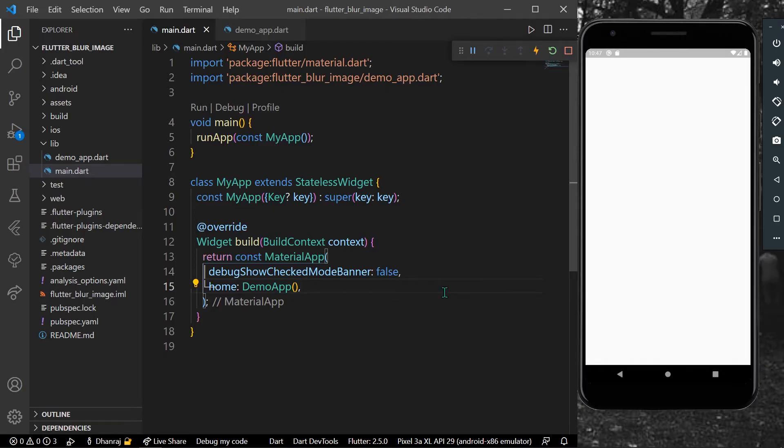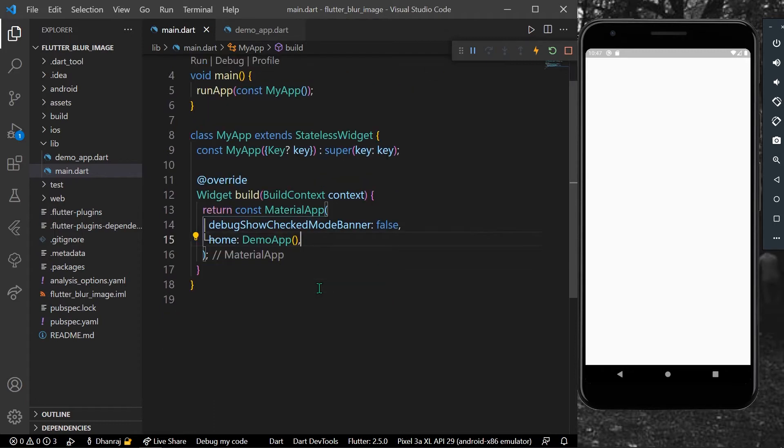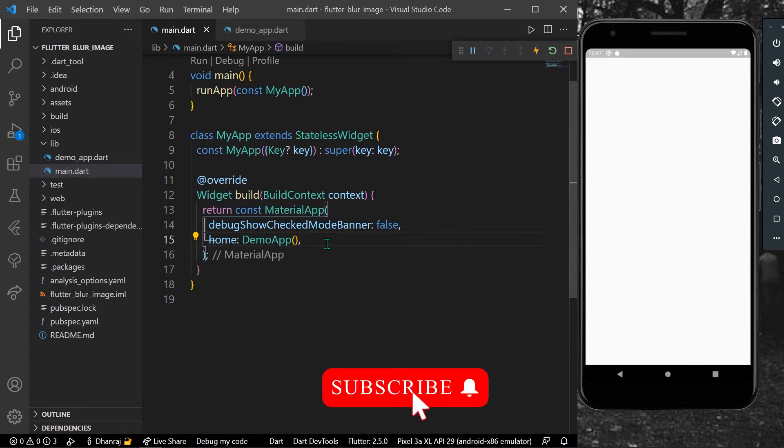Hello guys, welcome back to my channel. In today's video, we are going to see how you can add blur to your background image in Flutter. First of all, please subscribe to my channel if you haven't already for more such videos.